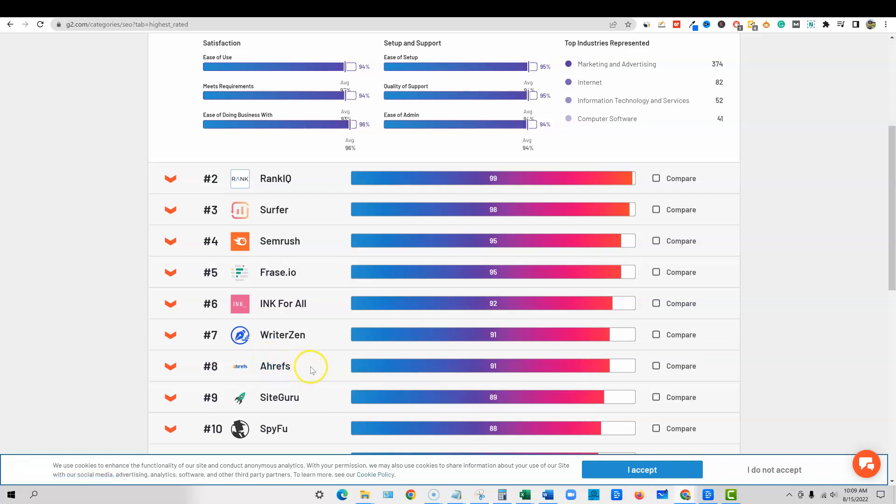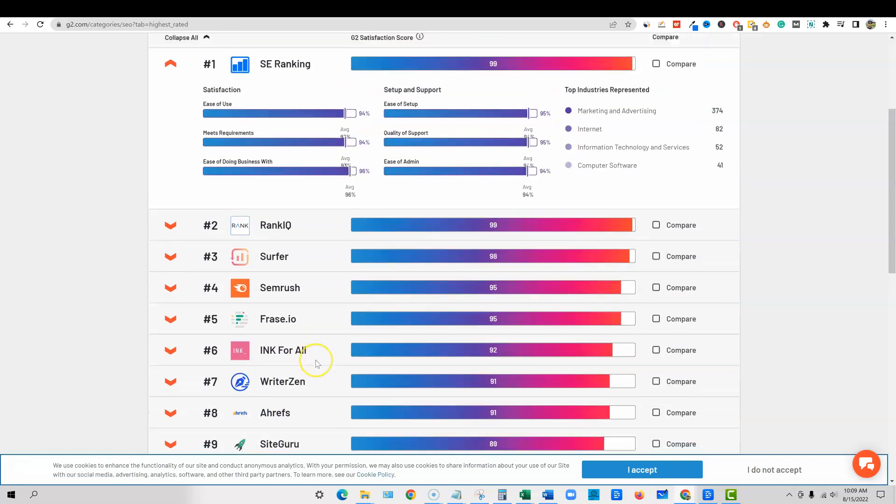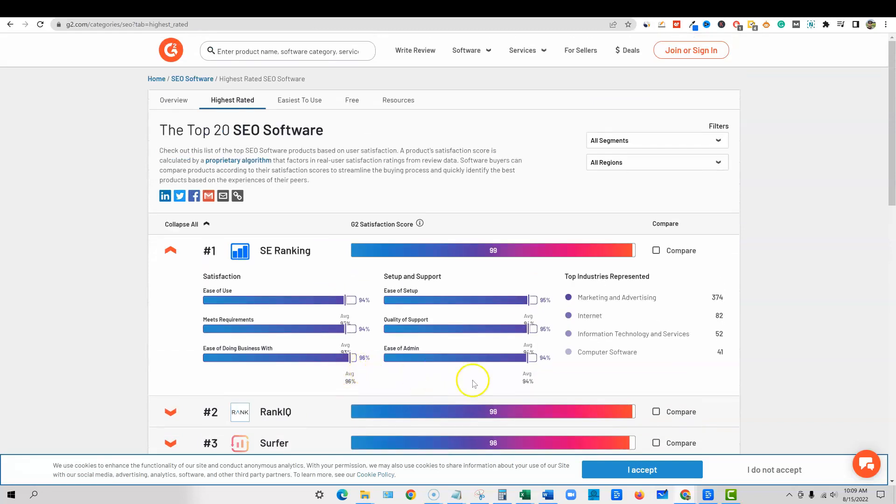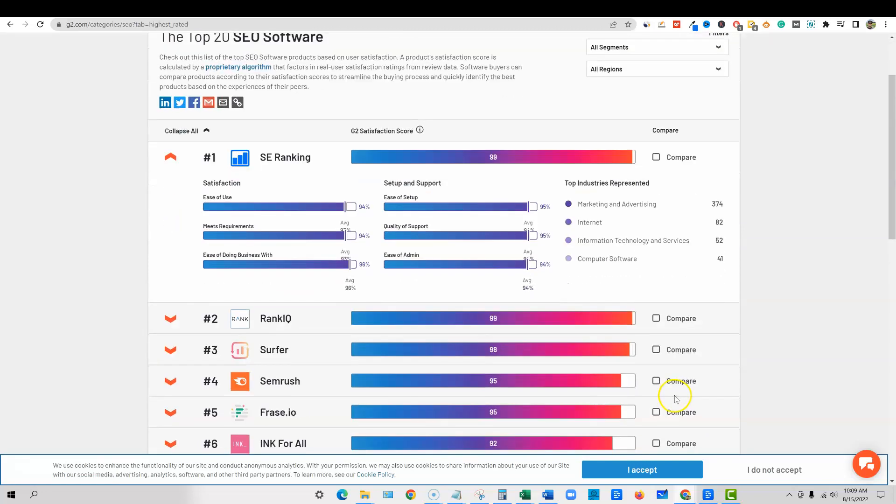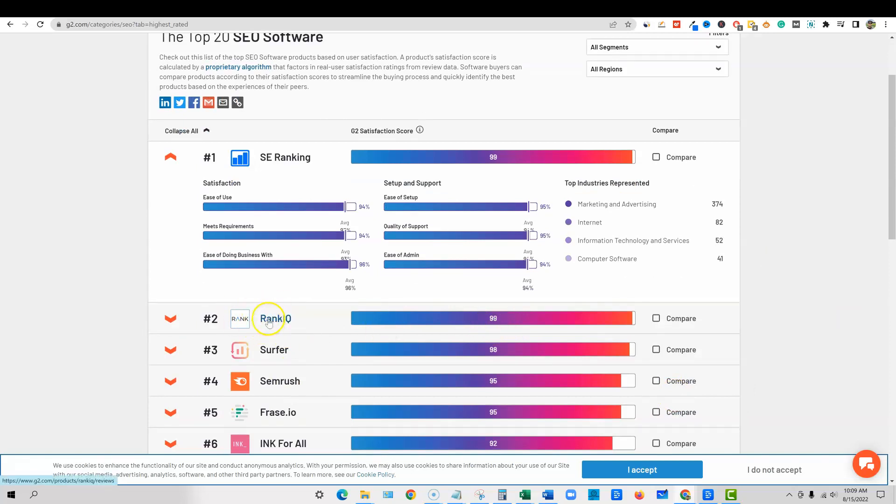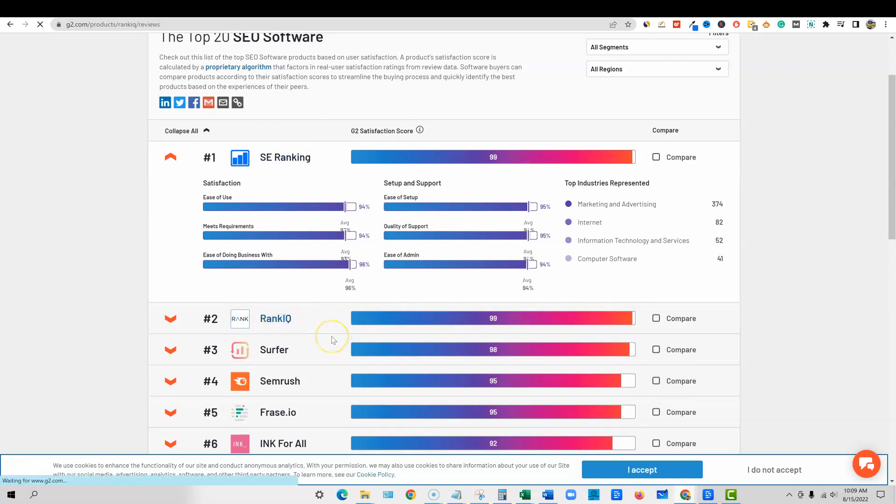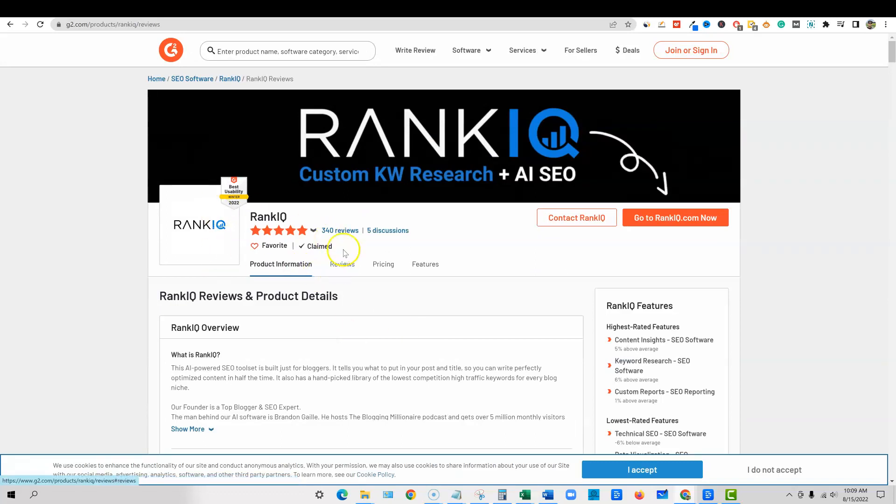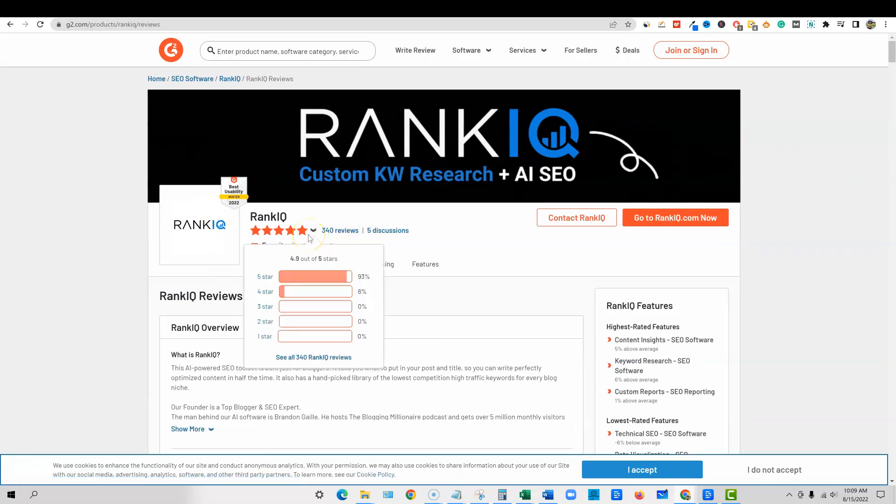But we're not going to be talking about Ahrefs. Most people, especially if you're starting out, you can't afford a $1,200 a year tool. So we're going to come back up here. I'm going to show you a lot more of an affordable tool. We're going to be looking at rank IQ. Look at, they have a 99. They're currently ranked number two, and I've seen them at ranked number one. It's really close between the two of them, probably a review or two.